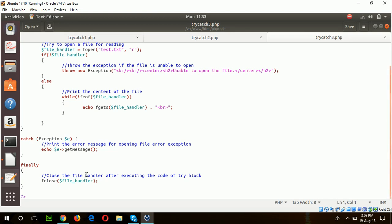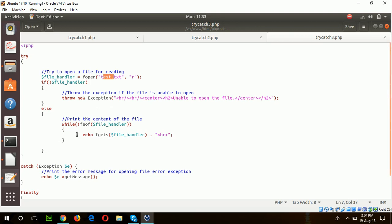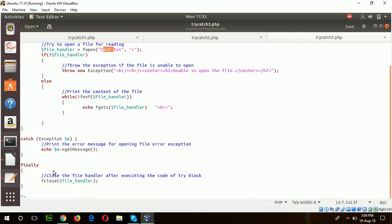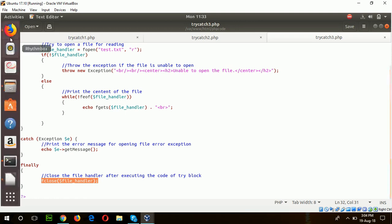Here you can see the finally block is added, which is mainly used for closing any file handler or connection. In the try block, one file is trying to open for read mode. The file name is test.txt. If it is unable to open the file, then it will throw the exception. Otherwise, it will read the file content. Finally, if the file handler is open, the finally block will close the file handler.